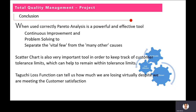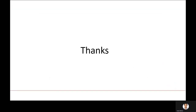That is it from our side. Since this is a video presentation, you can send us questions and queries through WhatsApp or email and we will be happy to respond. Thank you very much.